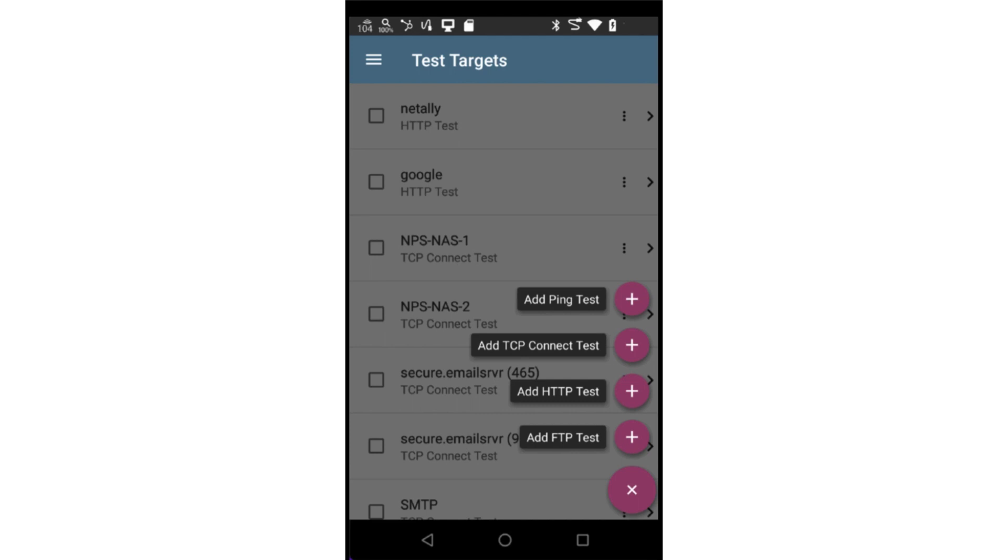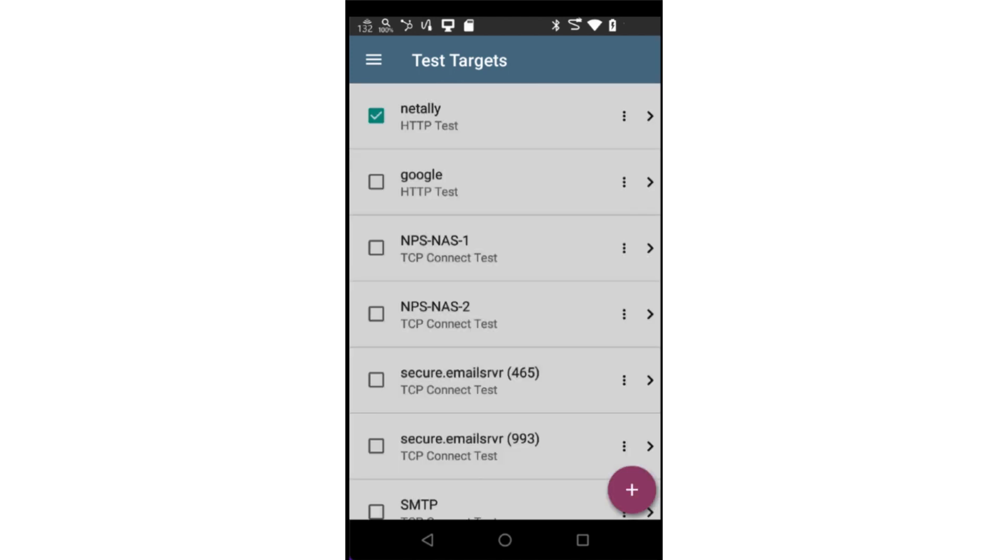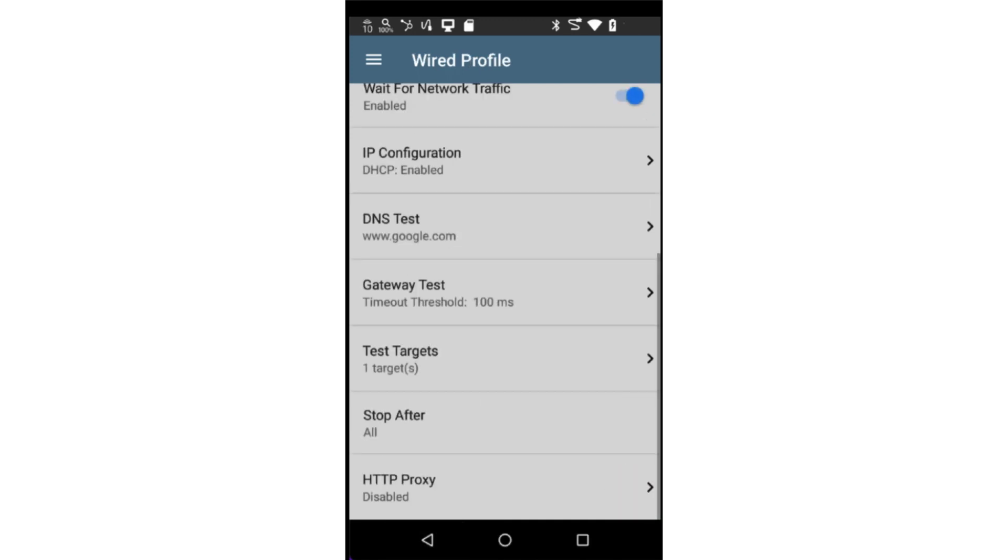Once added, a test target may be used by multiple Autotest profiles. In this case, I'll select the NetAly HTTP test I've previously created. In some cases, you may not want to run all the validation tests.